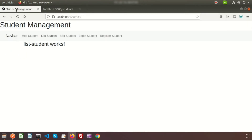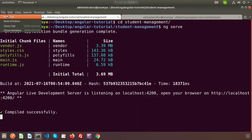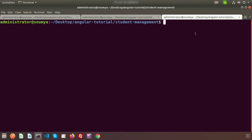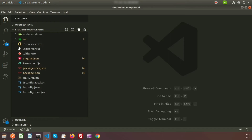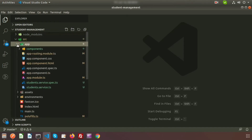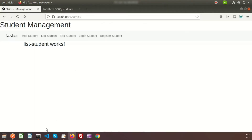To fetch the data in Angular, we'll first create a service. From the component, we'll call the service. Go to the terminal and run: ng generate service students. The service file is created. You can see it inside the app folder as students.service.ts.